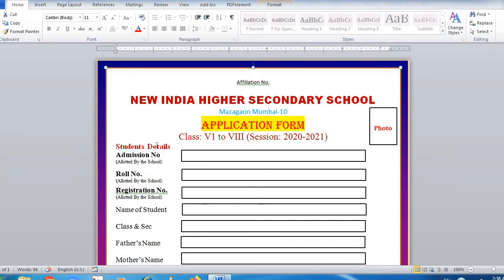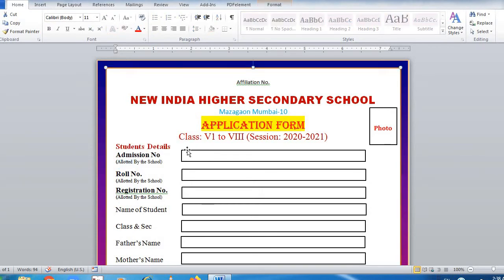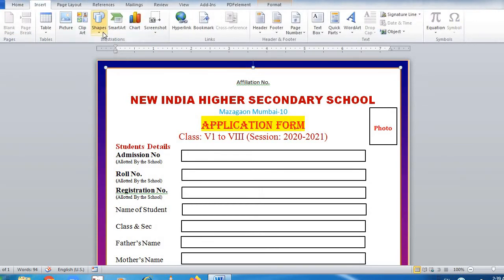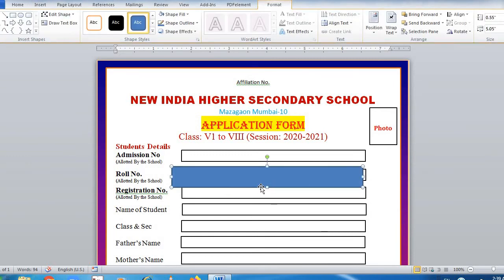Then write 'Student Details' in Calibri font size 15 in red or orange color. 'Admission Number' will be in Calibri size 14, and the field allotted by the student will be size 9. This is created using Insert Shape — a rectangular box — drawn to the required size.